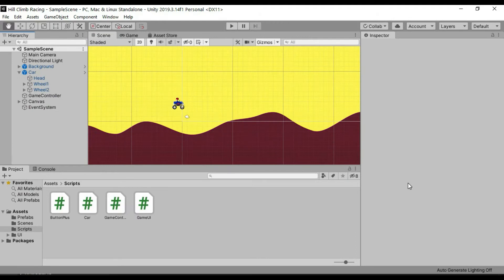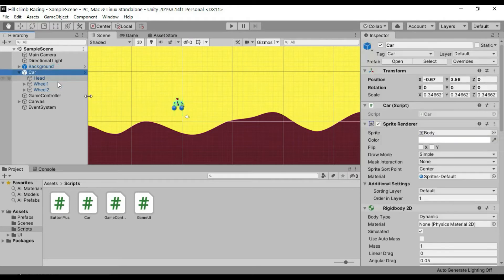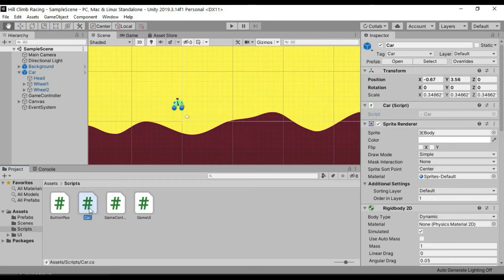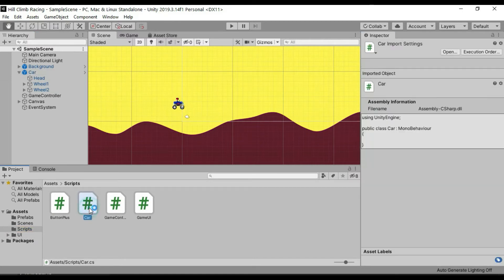Four scripts have been created: car, game controller, game UI, and button plus. The car script is placed on the car object, the game controller script is placed on an empty object named game controller, the game UI script is placed on the UI canvas, and the button plus script is placed on the UI buttons.